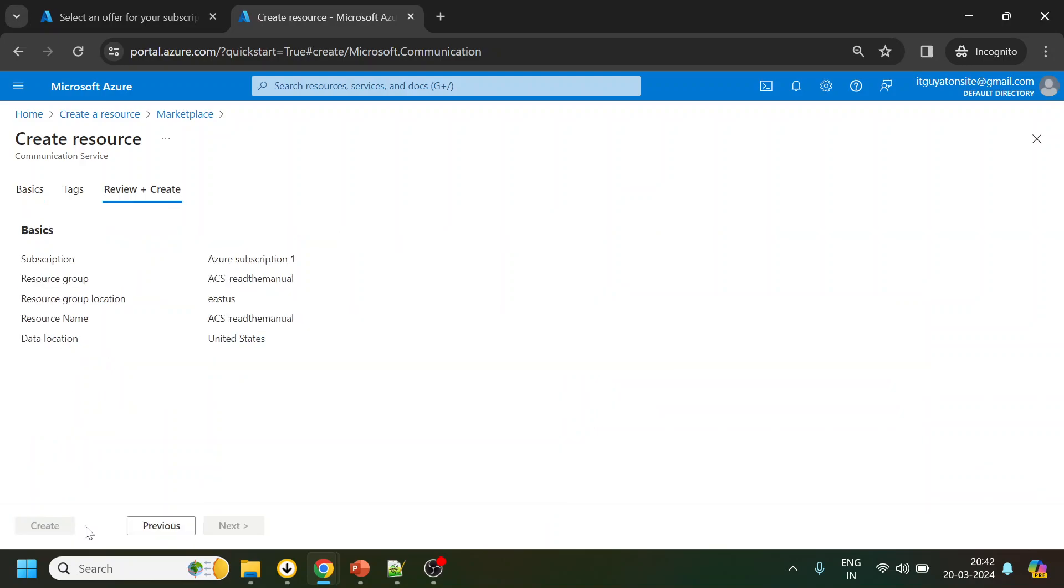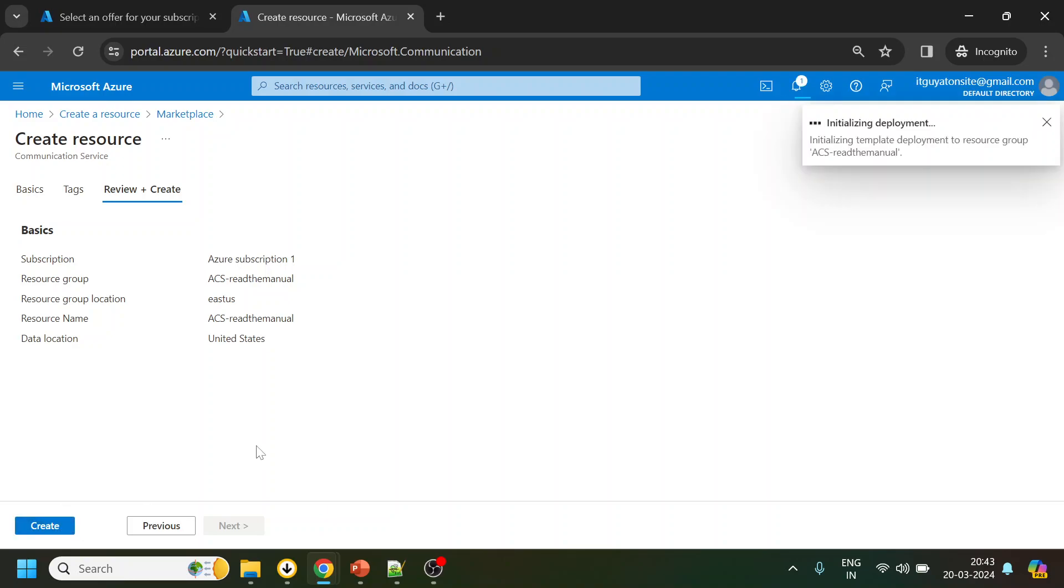Okay, so let's click Review and Create. Mind you, this is a time consuming process, so I will pause the video until the Create button gets enabled. So it got enabled, let me click Create and it has started deploying the ACS. Once it is deployed I will come back to the screen.